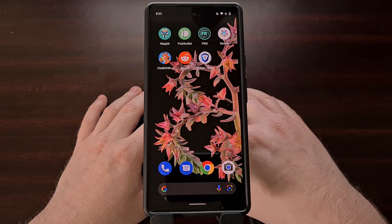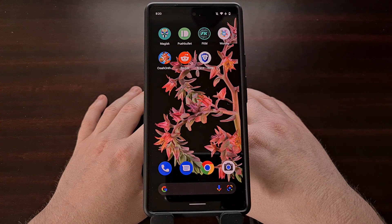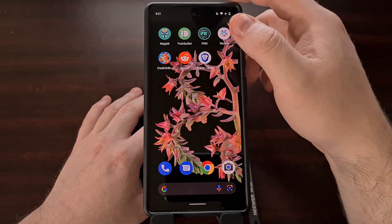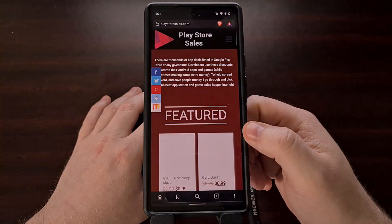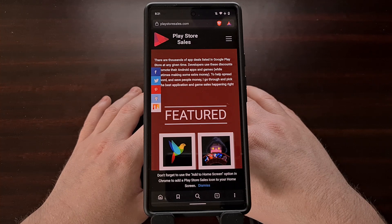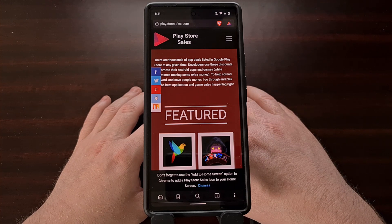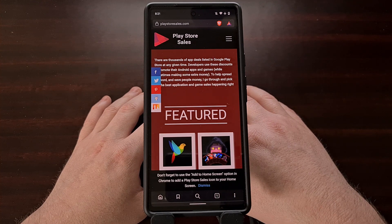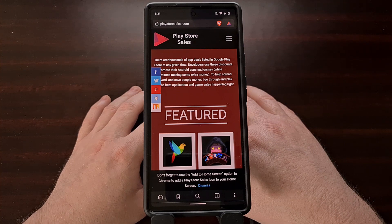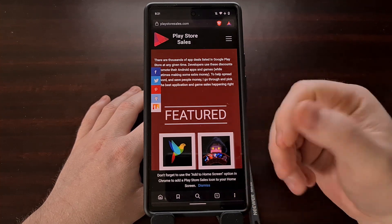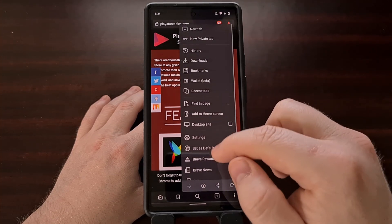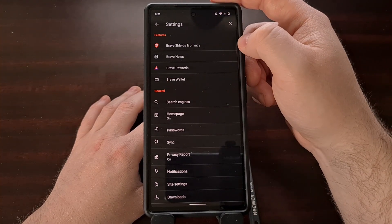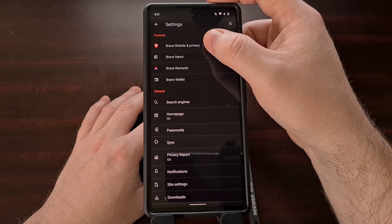Right now, this feature is only available in the beta and nightly builds of the app, but it is expected to land in the stable build in the near future. This feature has been enabled by default, so if you prefer to avoid AMP versions of websites, you won't need to do anything. However, those who want to turn it off will need to open up the application, dive into the settings area, and look in the first features section to tap on Brave Shields and Privacy.